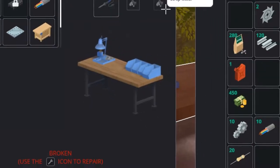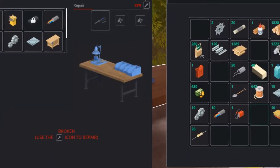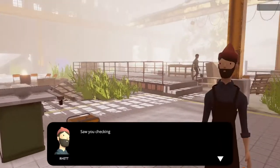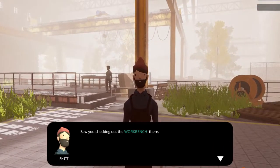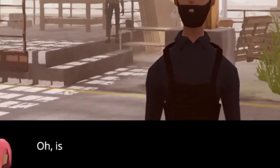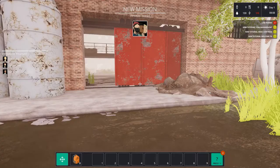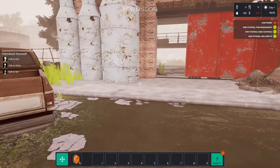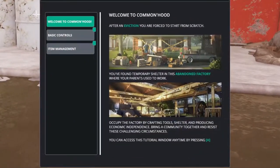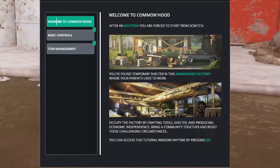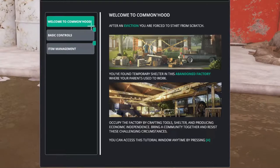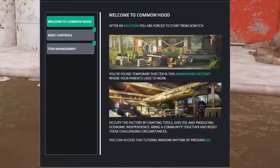Red here saw us poking around the workbench and I don't know if he likes it. Welcome everyone to Commonhood. First time playing this game and I'm very curious.